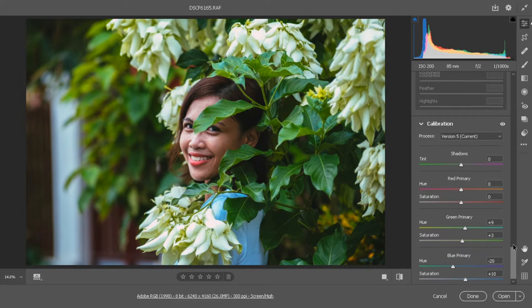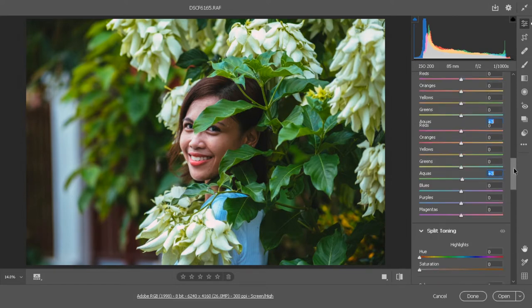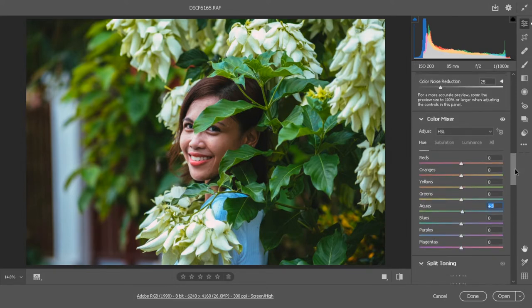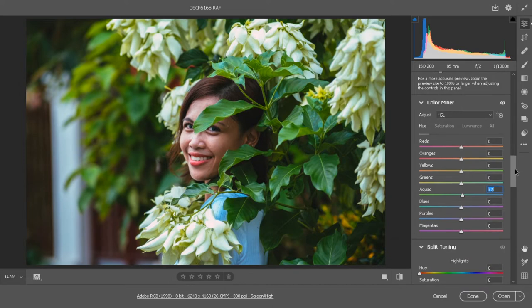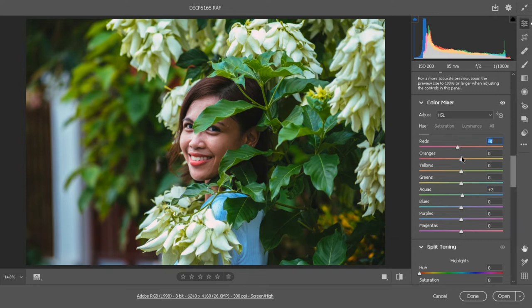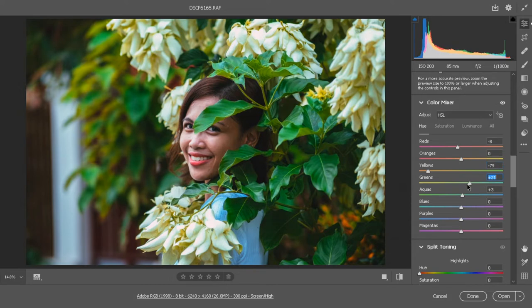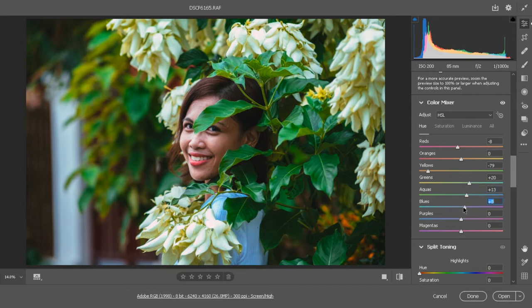So we will now go straight to the HSL for color grading - the hue, saturation and luminance. Let's start with hue. Start with red and adjust it to the left a little bit. Orange we won't touch, and for the yellows let's adjust it so it's not just green that we see here. Adjust the green as well and also the aquas. The purples and magentas we won't touch because that color isn't available here.